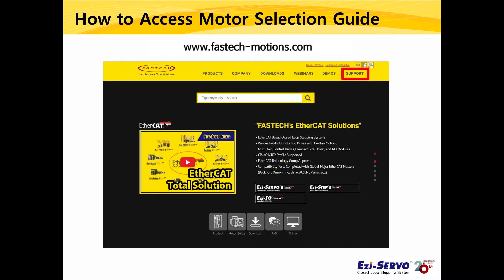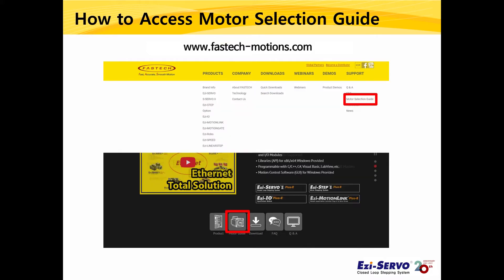To use Fasstec's motor selection guide, please access the Fasstec homepage, put your mouse pointer on the Support tab, and then select the motor selection guide. You can also click the motor guide icon below the main window.